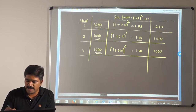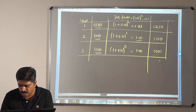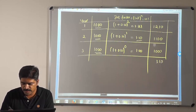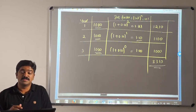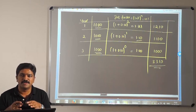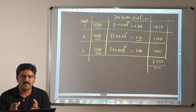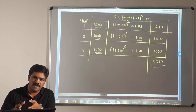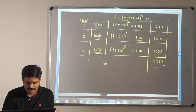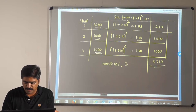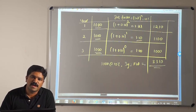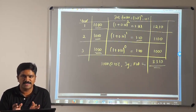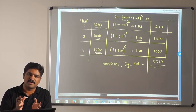Now let me add all three: 1210 + 1100 + 1000 = 3310. This is the most complicated way of approaching future value of annuity — this is the logic behind it. It means if I am investing 1000 every year at 10% for a period of 3 years, the future value of that annuity is 3310. This complex calculation is what is compressed into the formula.